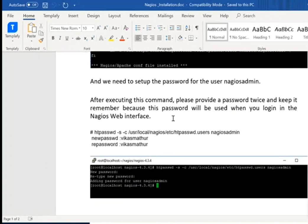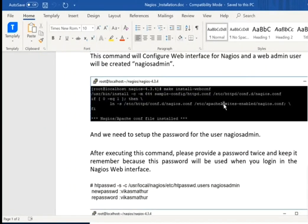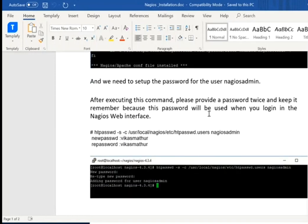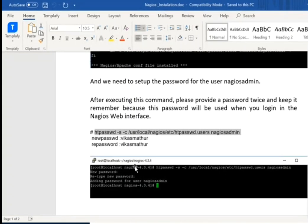After installing this, you need to check basically the password — this is your Apache password, like a web service password. It will ask for a password. When you execute this command, it will ask your password. You can choose any password whatever you want. I am just choosing my name over here.